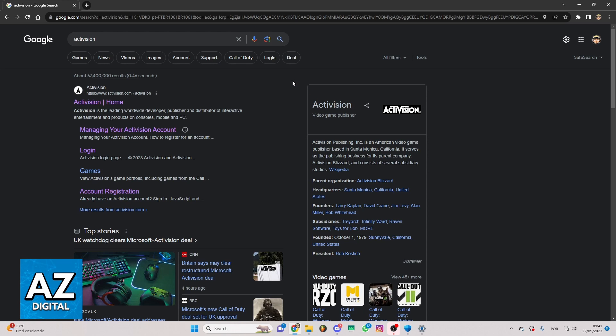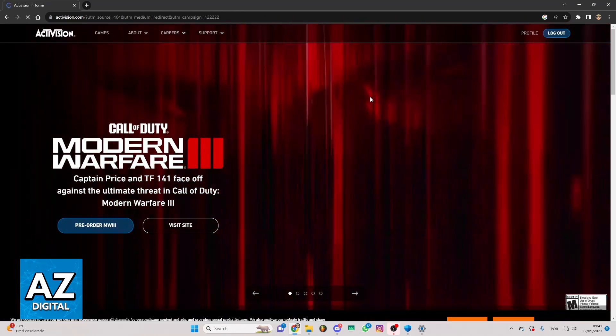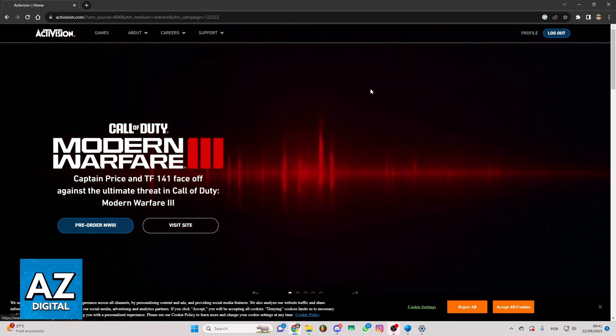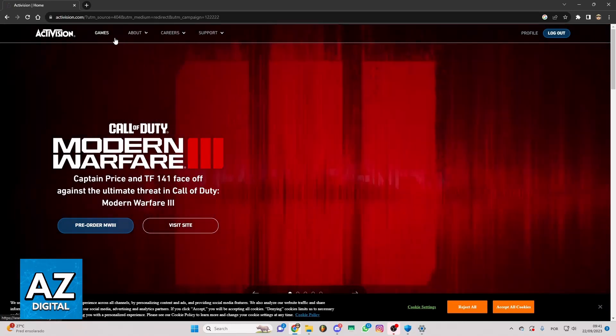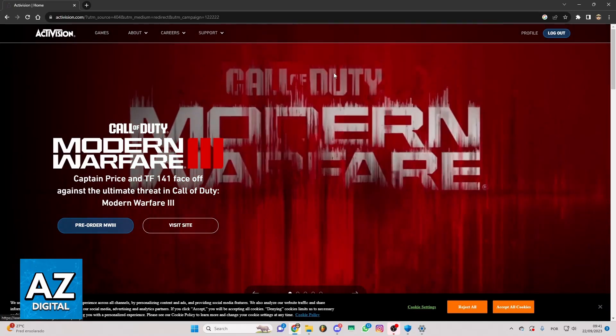You can click on this first link right here. Now you're on the official website of Activision. You can check now games, about and much more.